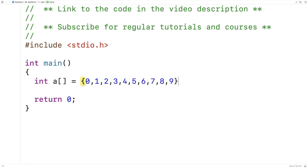And in this array, the second highest number is 8, because 9 is the highest number. We'll write a function to find this second highest number in an array and return it.